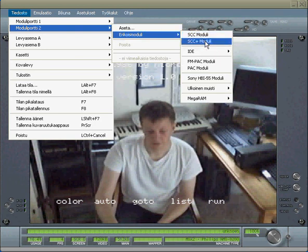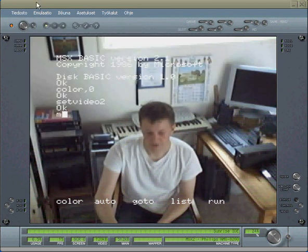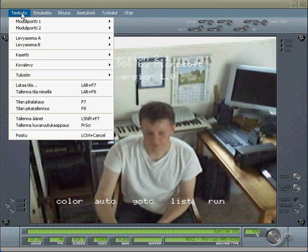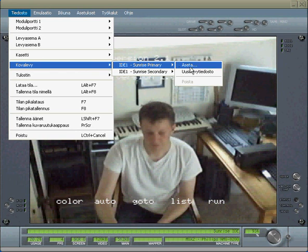You go to the cartridge slot and then select the Sunrise IDE, which is probably easiest. And you just go to the hard drive and insert a new hard drive. I'm not going to go too deep into that. It's quite straightforward.